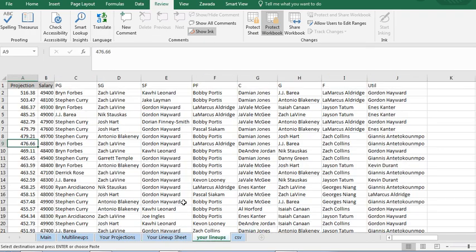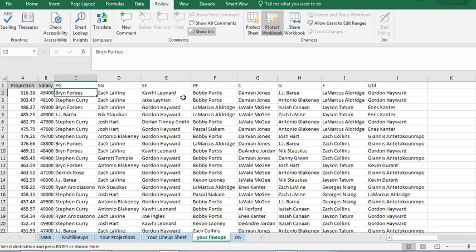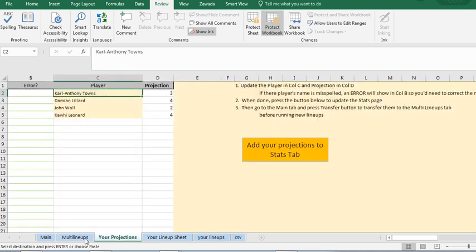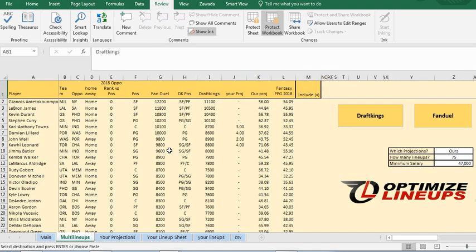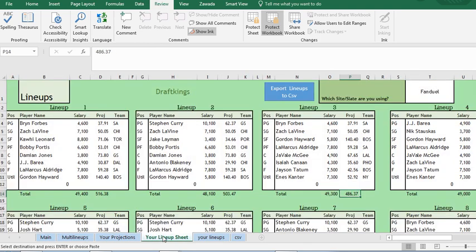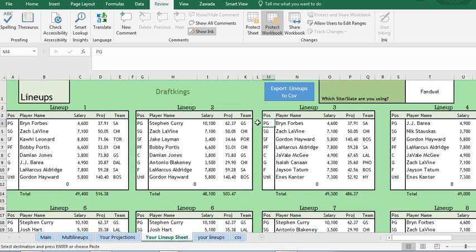It's also the same information here on the your lineups tab. So it's just all the players here. And then when you're all set, you go back to your lineup sheet. And if you want to upload this to get a CSV file, you just hit which slate are you playing in.